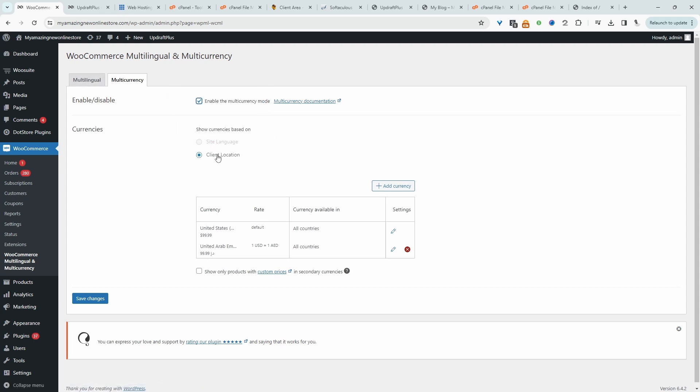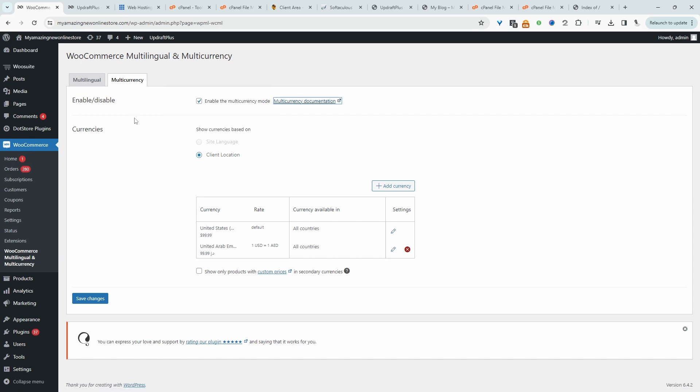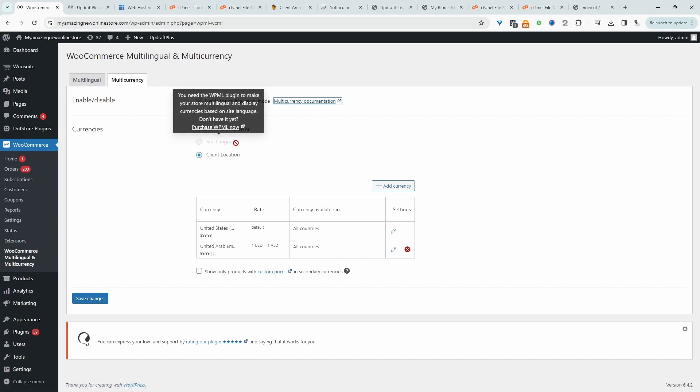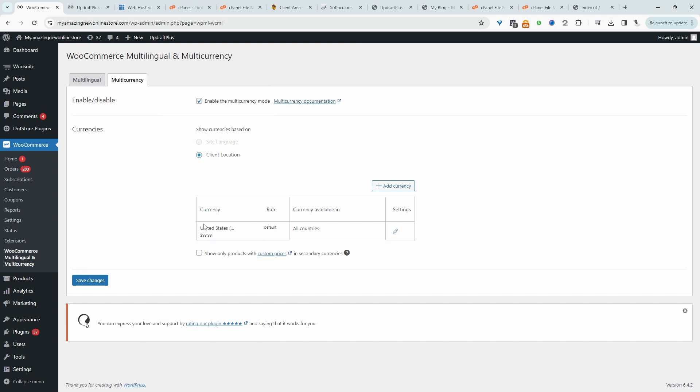We'll set it to be based on the client's location again. So if you've purchased the WPML plugin, then you can basically tie the currency based on a site language. Since my store currency is in USD, we can go ahead and add a different currency here.